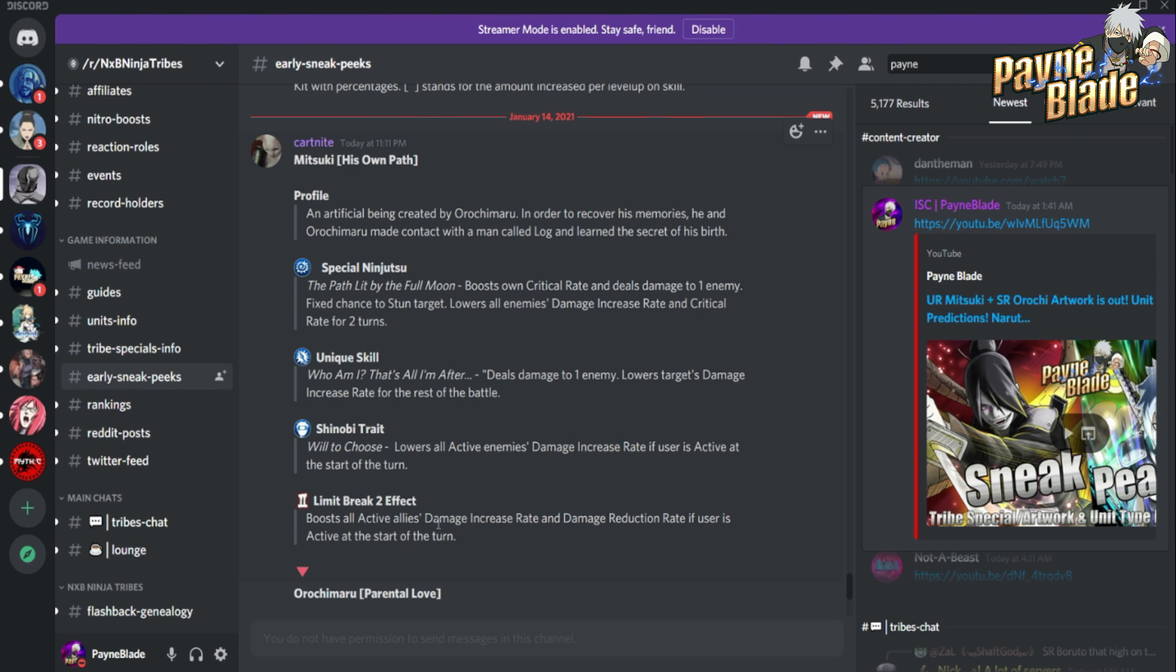The LB2 is actually really good - damage increase rate and damage reduction rate if the user starts the turn. Looks like a good unit, not a must have, but it is the first UR that has a stun. We have to take into account that is a big deal for PvP especially and some tougher PvE content. I will definitely be testing this guy first to see where he's at.